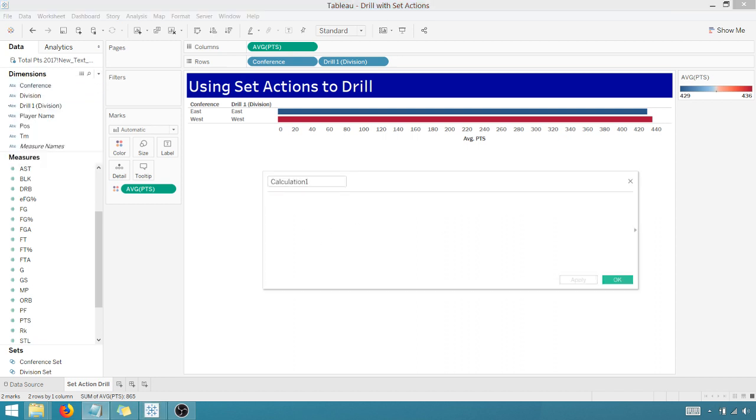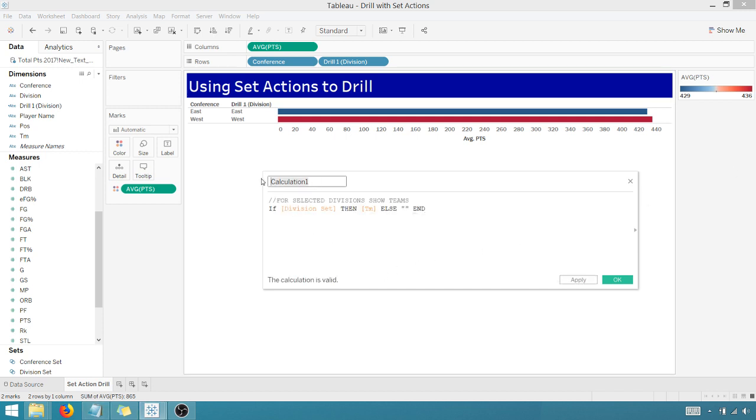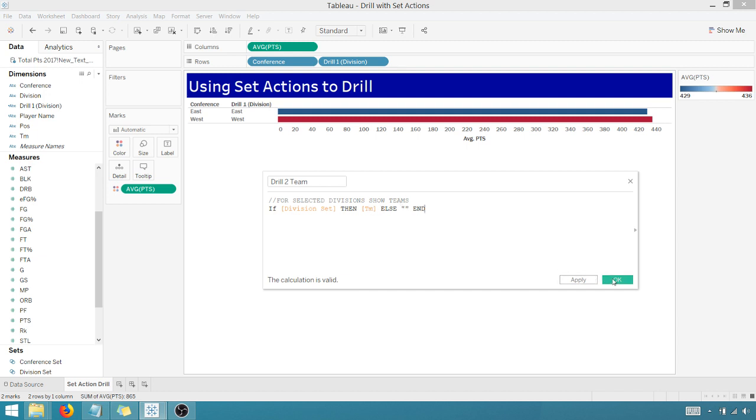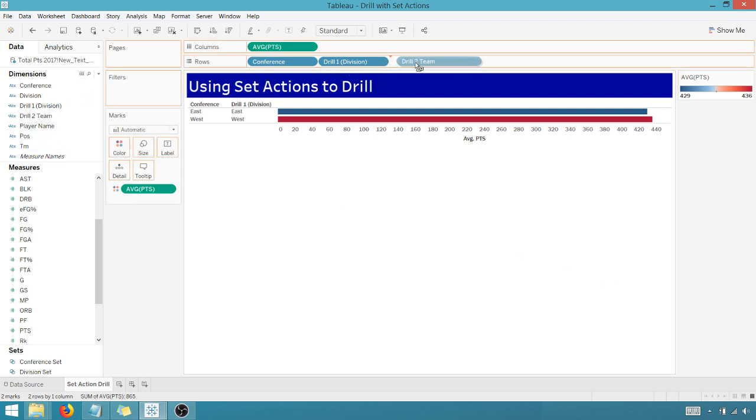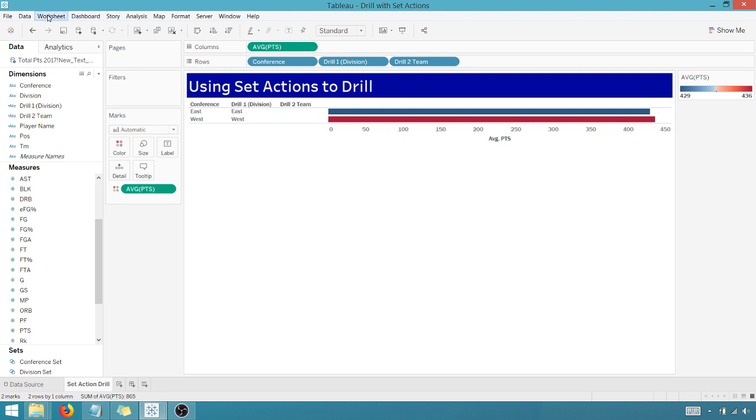Let's create the calculated field. And then I'm just going to copy this in. I'm going to call it, this is going to allow us to drill into team. So if I say drill to team, for every division that I select, just show the team associated with that division. Otherwise just show blank. Say okay. Now I can bring that up here, but I don't have an action yet. I'm missing that third part and action.